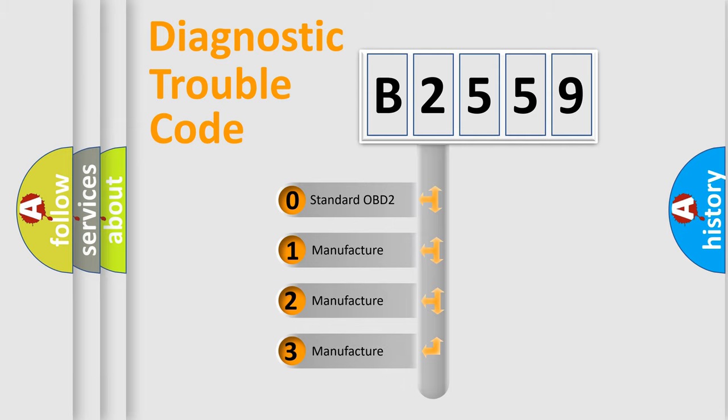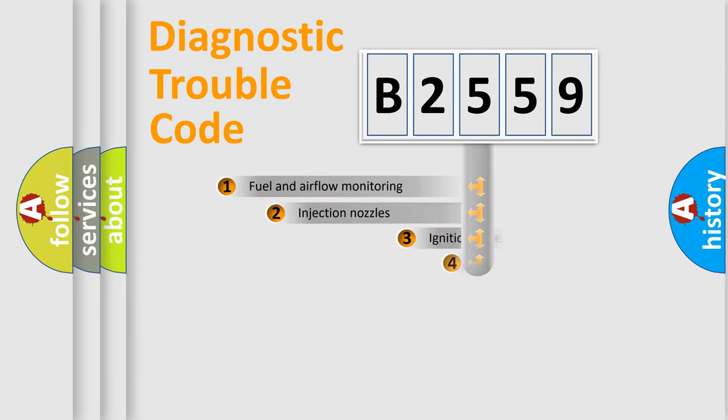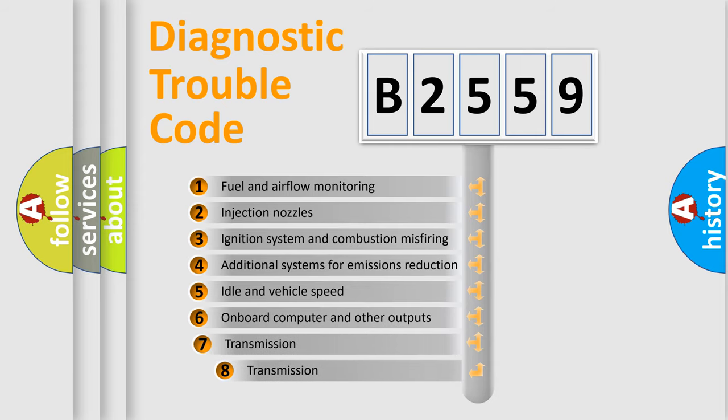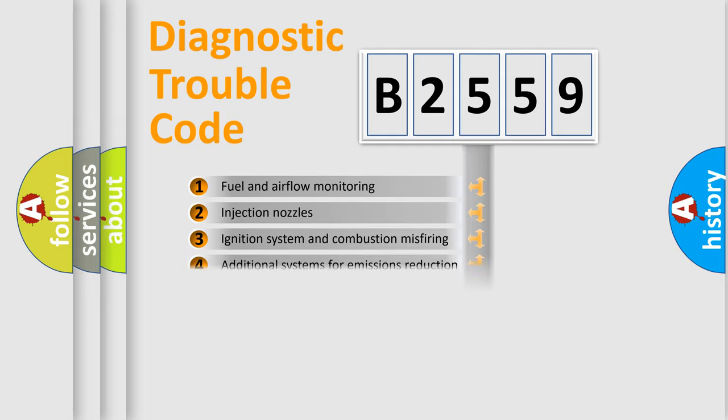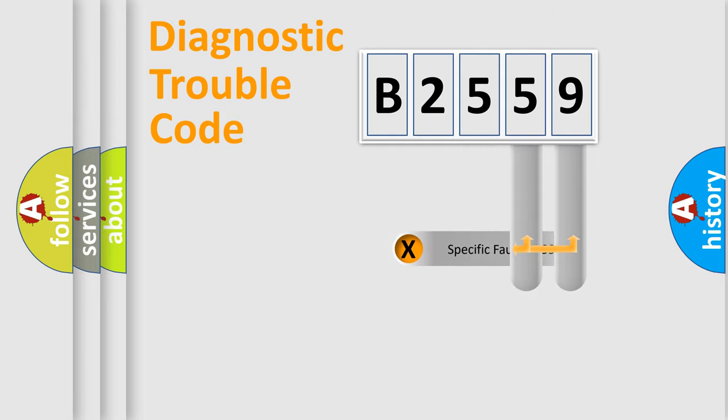If the second character is expressed as zero, it is a standardized error. In the case of numbers 1, 2, or 3, it is a more specific expression of the car-specific error. The third character specifies a subset of errors. The distribution shown is valid only for the standardized DTC code.